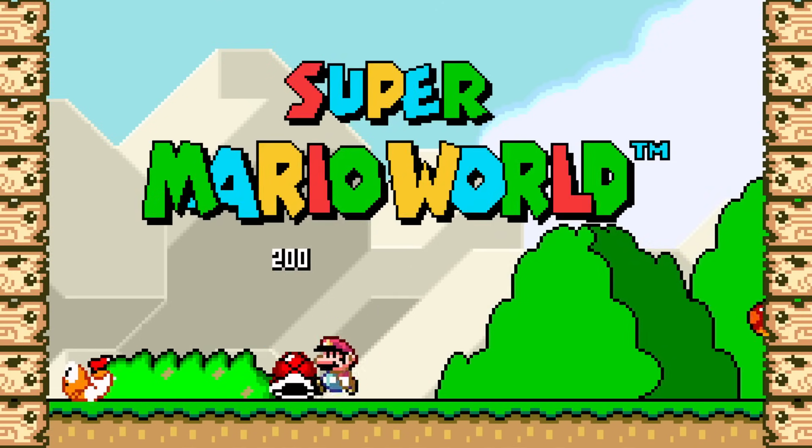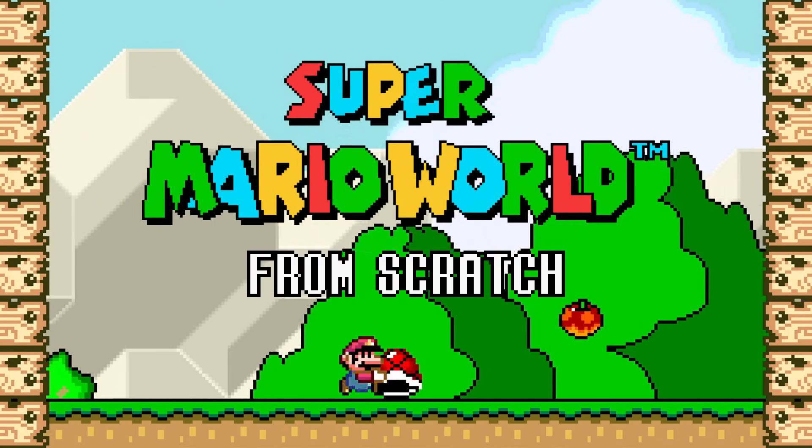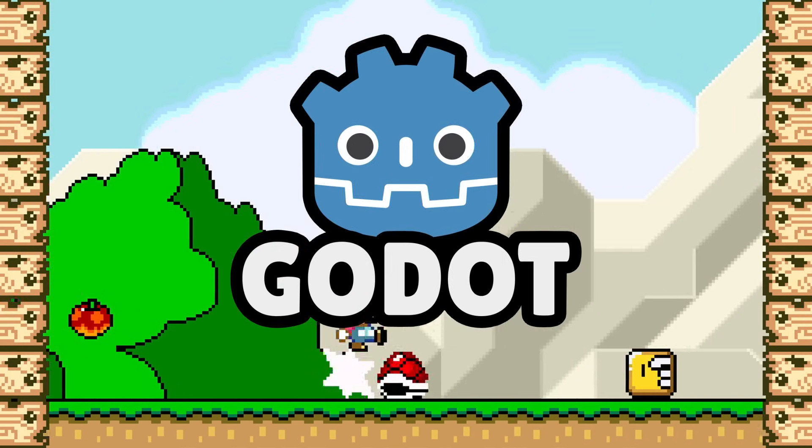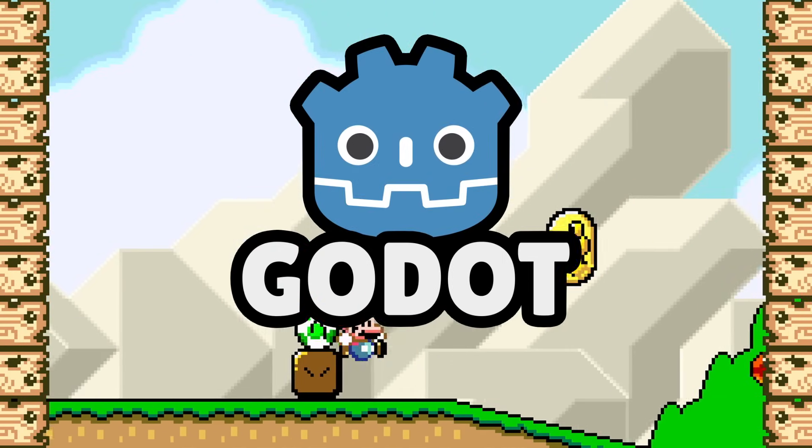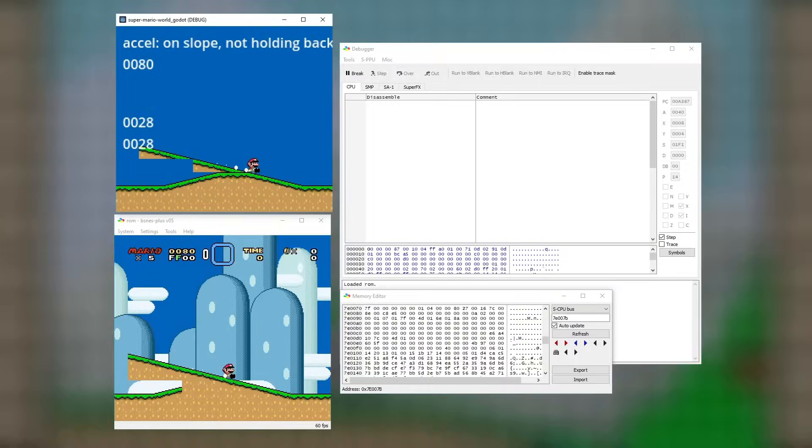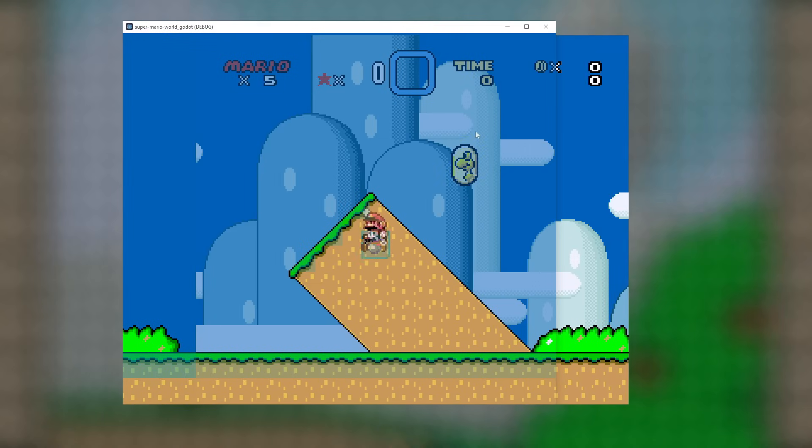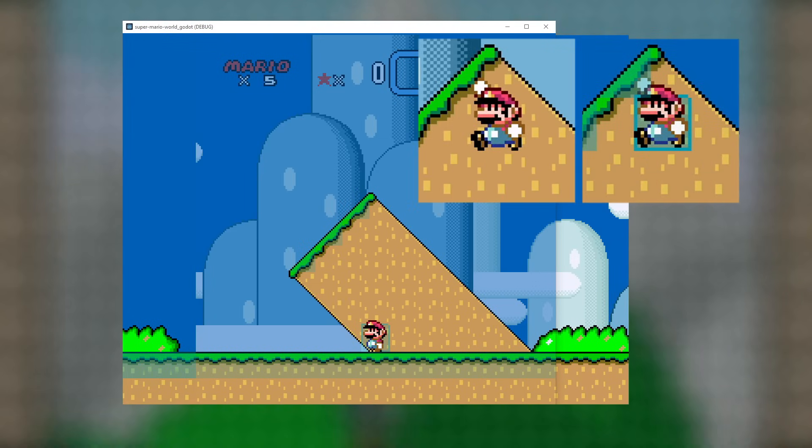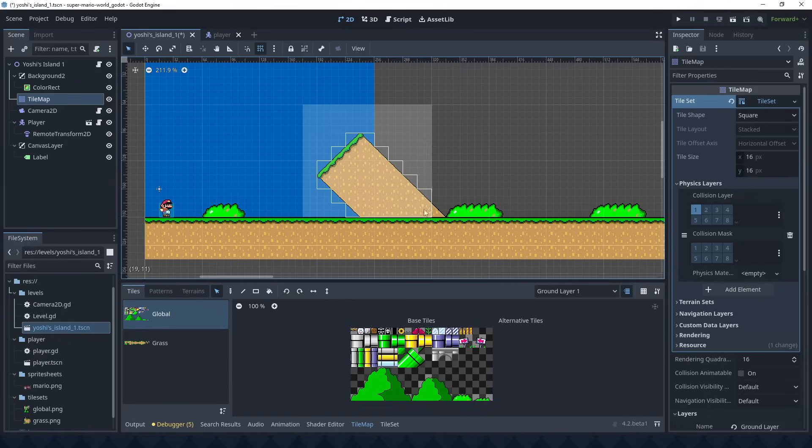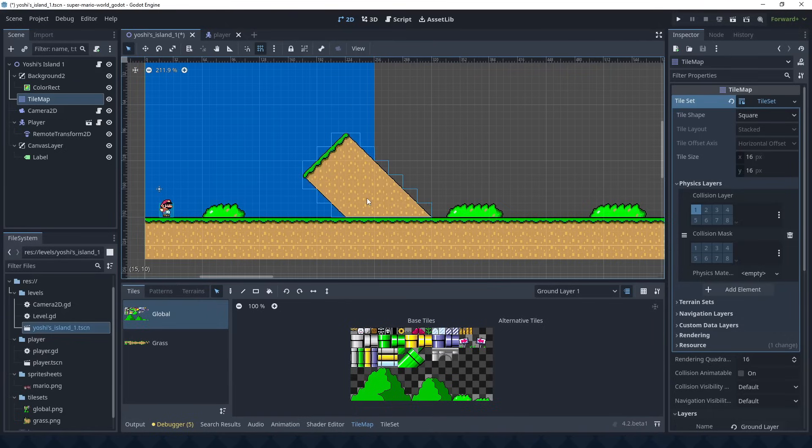Let's recreate Super Mario World from scratch in the Godot game engine. I'm going to reverse engineer the original game and go into ridiculous detail about it, and then we'll forward engineer it in Godot.